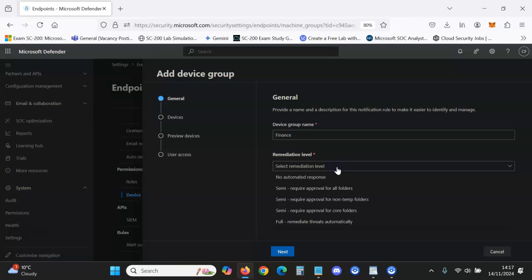You may want particular device groups to remediate threats automatically or to require approval and so forth, and this is why you may want to just do device groups for that. You may want device groups that are stricter than others. Here, if it was Finance, require approval for all folders, right.